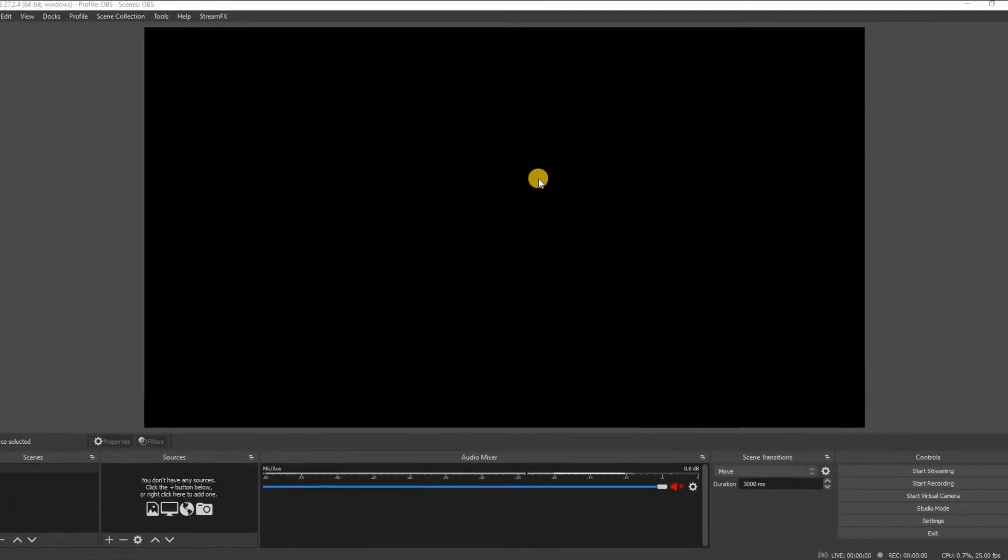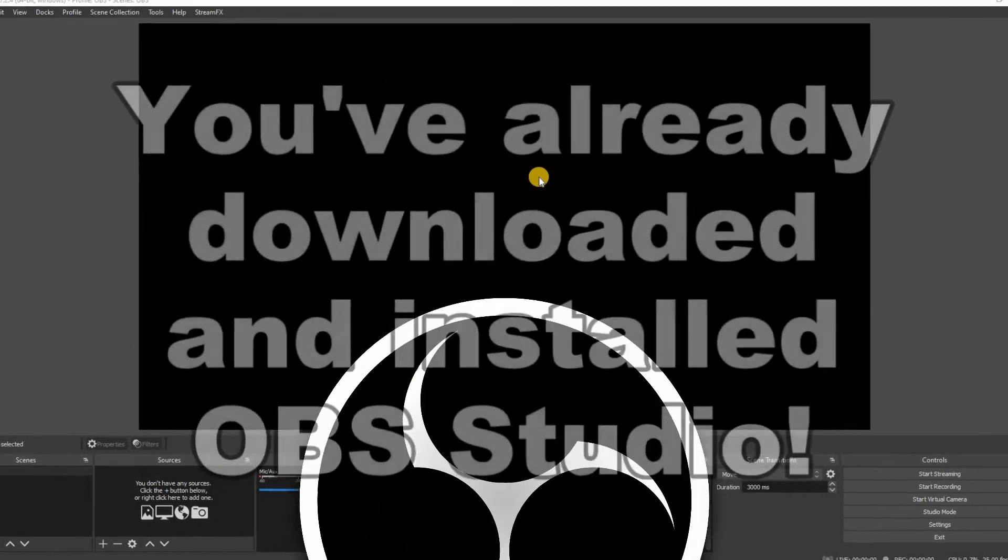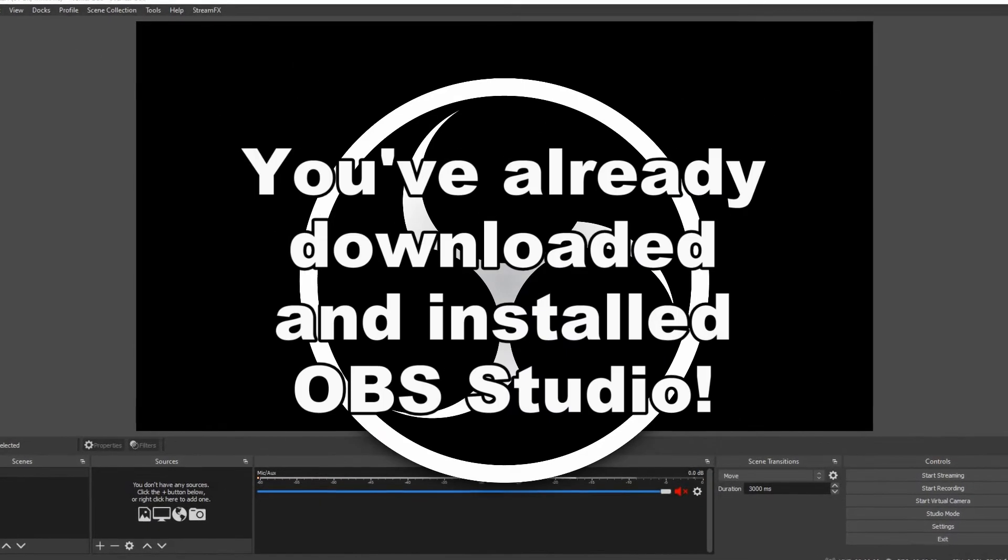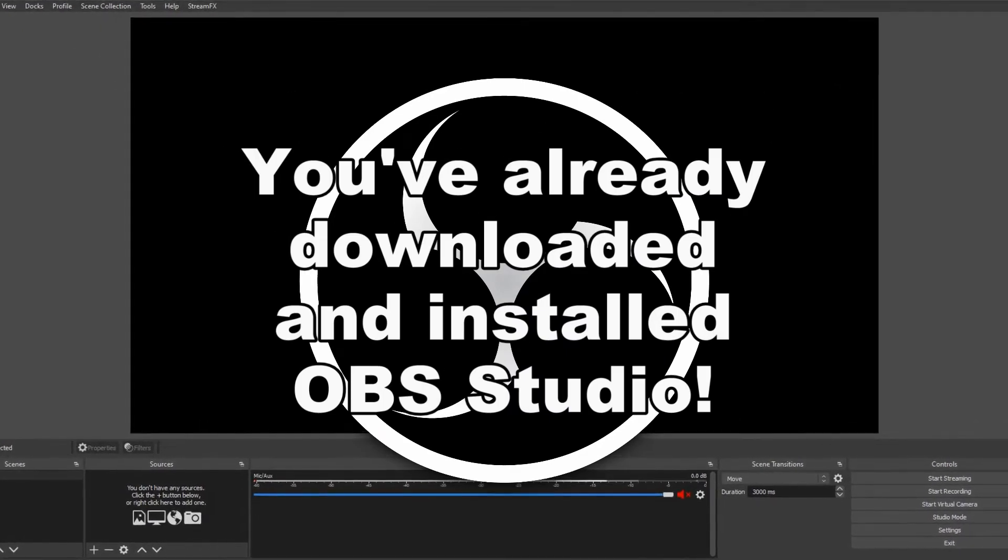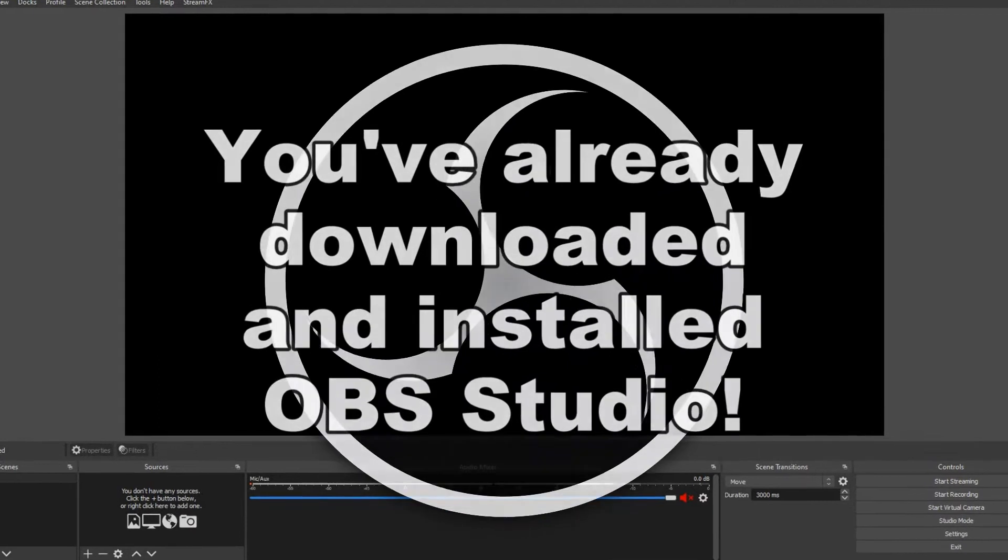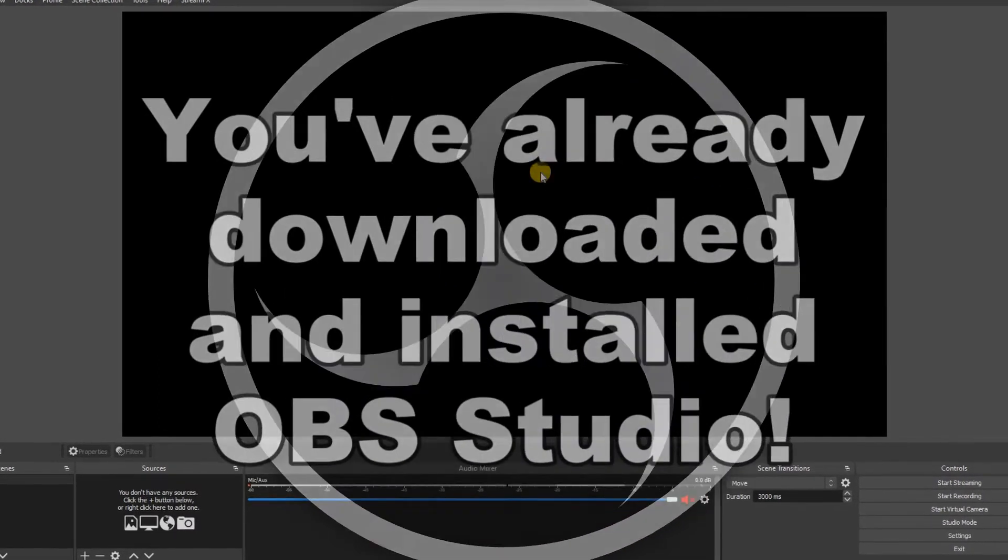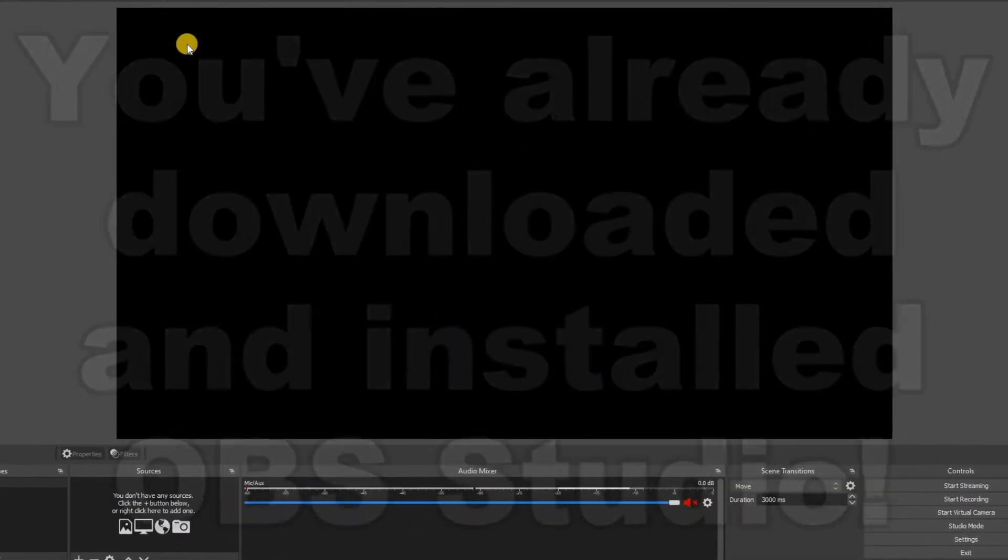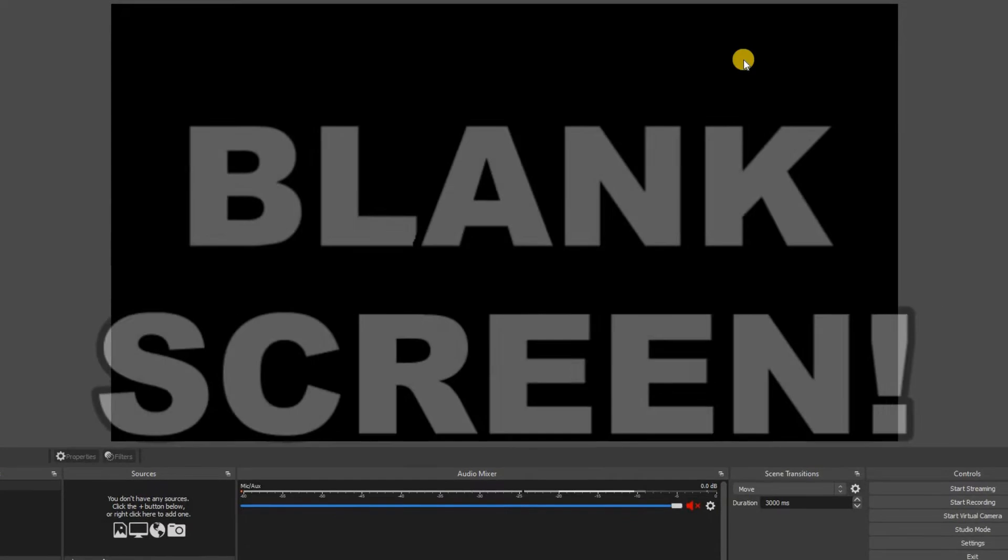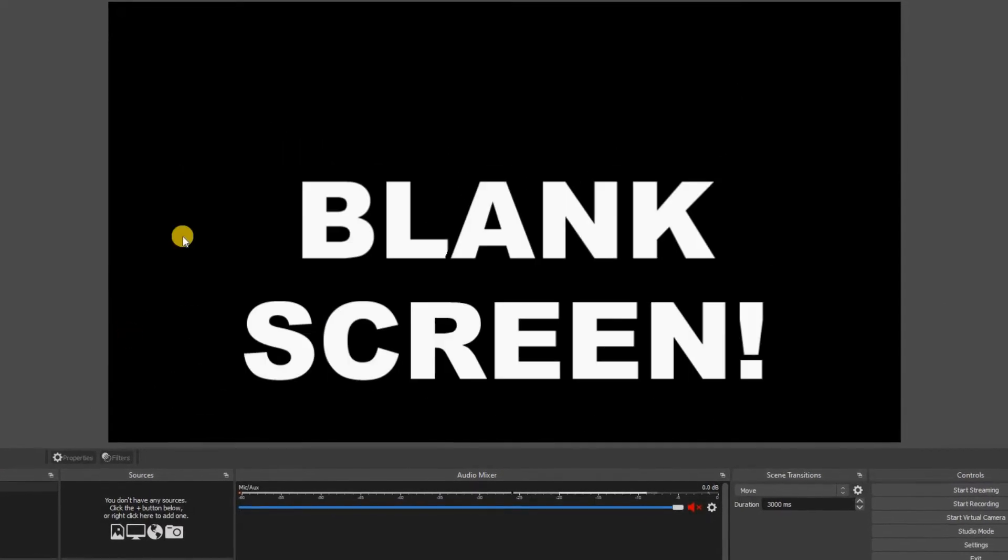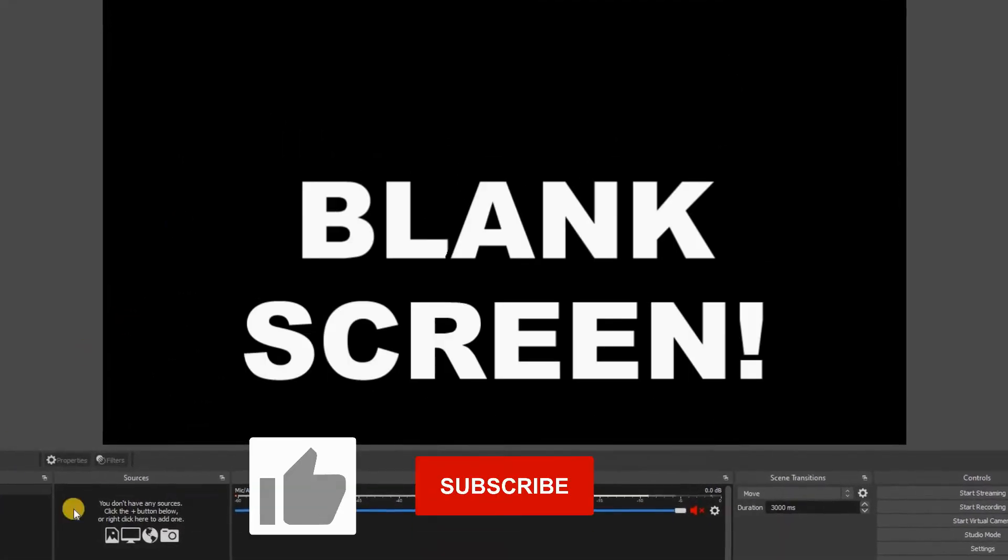So you've obviously been brave enough to actually download and install OBS Studio but where on earth do you go from here? You've actually launched it and you have been confronted with this completely blank screen. What on earth do you do next?